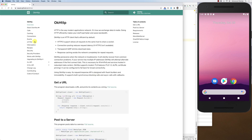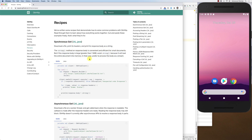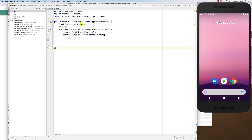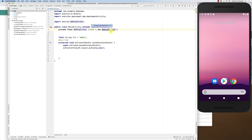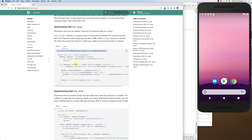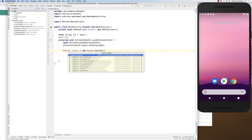The OkHttp documentation has a Recipes section showing different ways to use the library. At the top there's a synchronous GET example. Let me try that. You start by creating a client — that's the OkHttpClient. I'll create the client at the top of the class and import it. Whenever you want to make a connection, you use that client. Then you build a Request object.